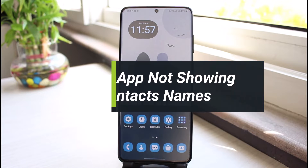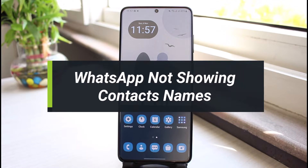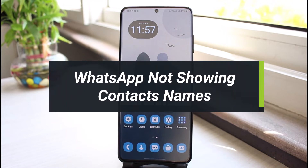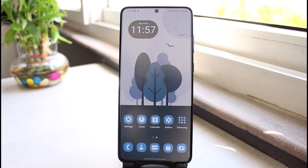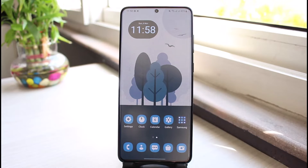How to fix WhatsApp not showing your contact name — some of the reasons and solutions. Hi everyone, welcome back to our channel. I'm Bimo from App Guide, and in this guide video I'll show you how to fix WhatsApp not showing up your contact names. If you are new to our channel, make sure to leave a like and hit that subscribe button. Without further delay, let's get started.